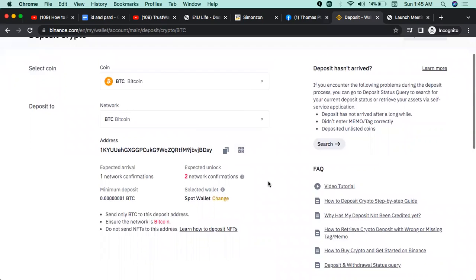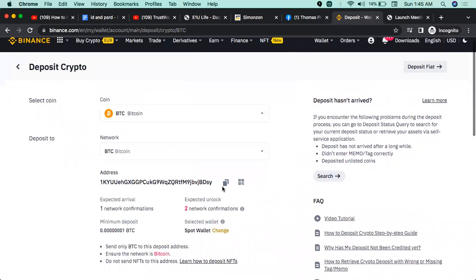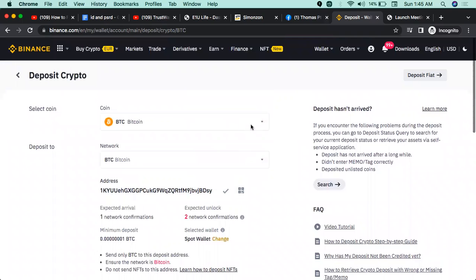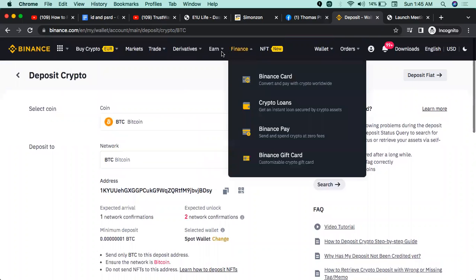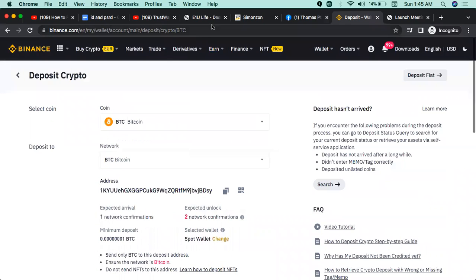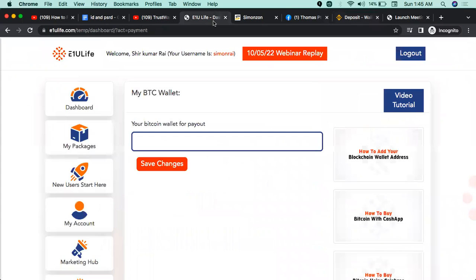I will give you a copy of this address and business account. I will give you a copy of this affiliate site and affiliate marketing account.